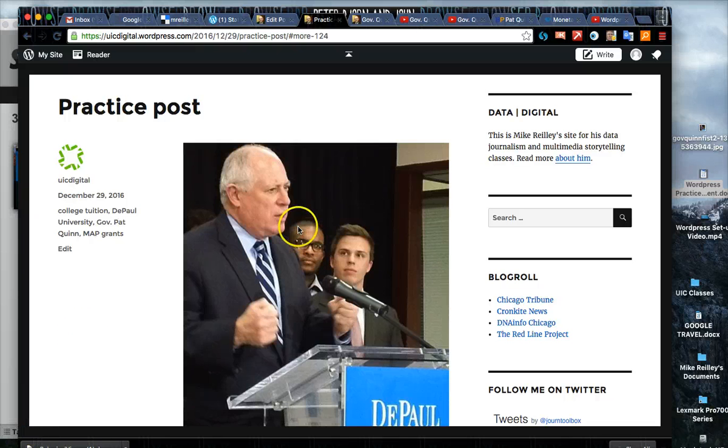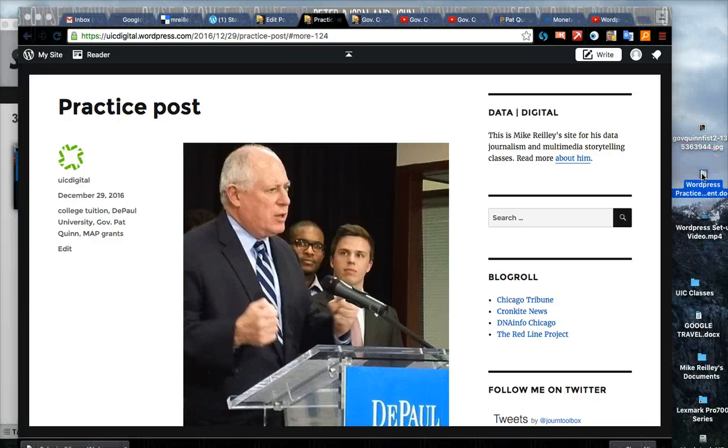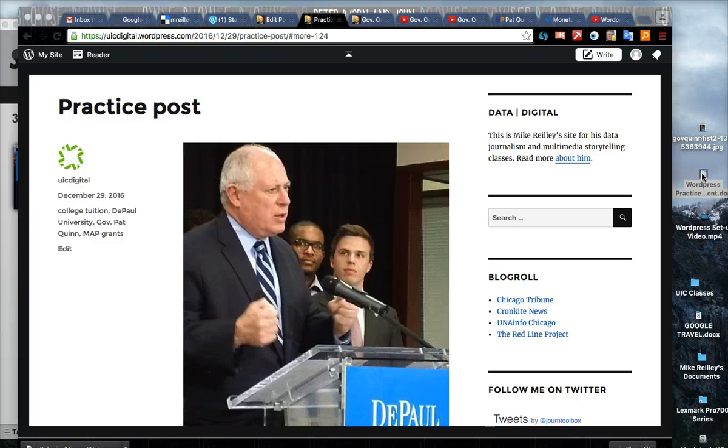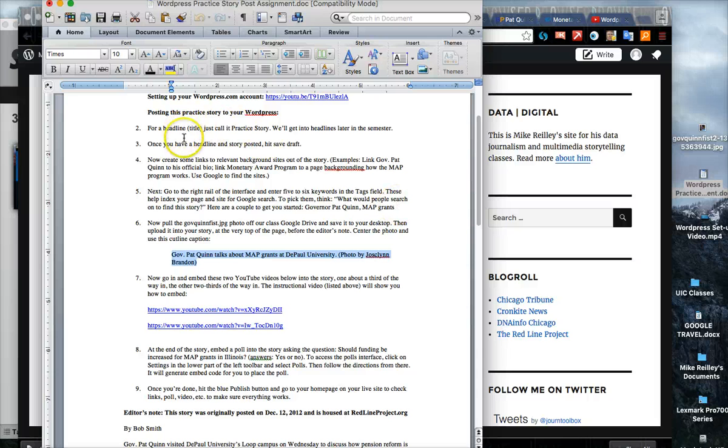And keep in mind too these steps that I've included in this video are also listed in this WordPress practice story post assignment document. You can just open that up and all the steps are listed right here. That should work just fine for you. Thanks.